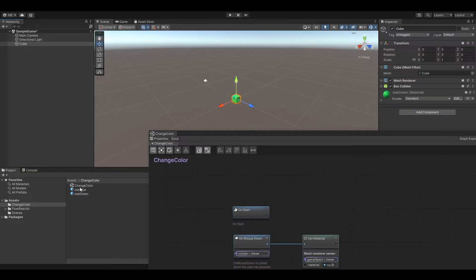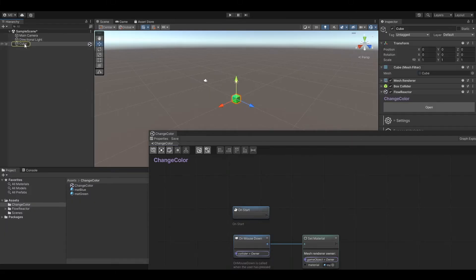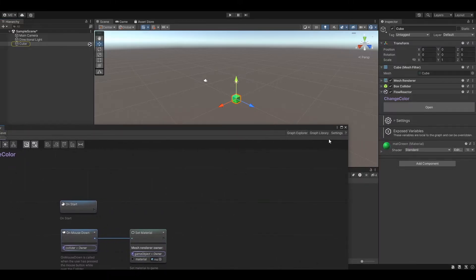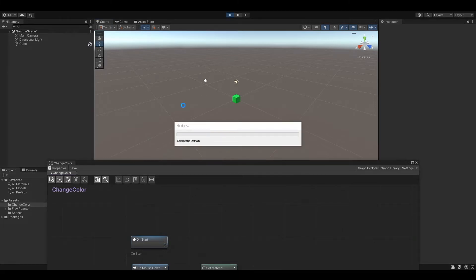We can now assign the graph directly onto the cube object. This will automatically create a flow reactor component with the assigned graph. The flow reactor component is responsible for running our graph. Let's click play and see if it already works.